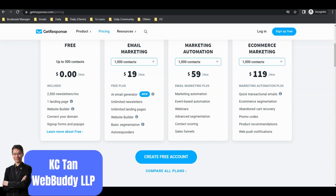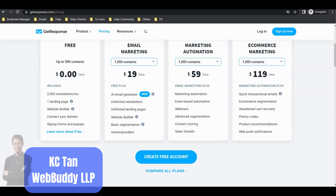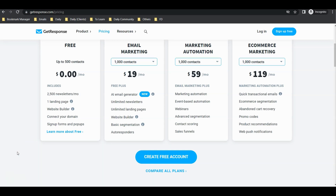Hello everyone, this is Casey from WebBuddy. In this video I want to teach you how you can set up an autoresponder sequence for your mailing list in GetResponse. This is the autoresponder that I mean.